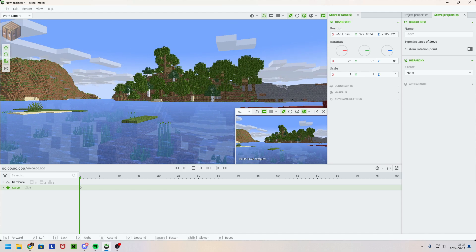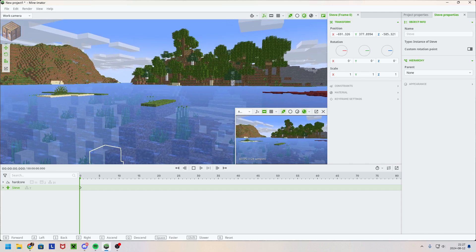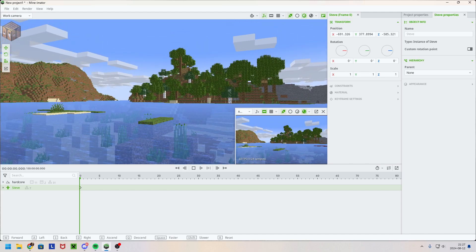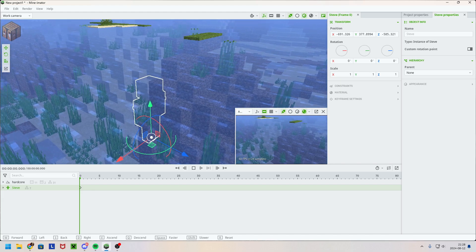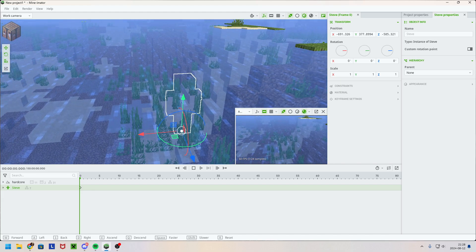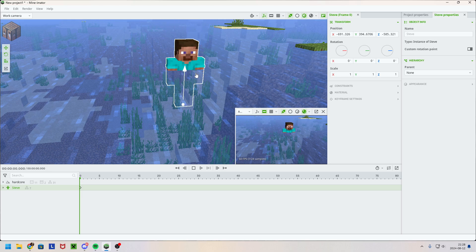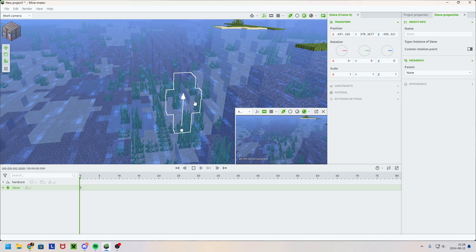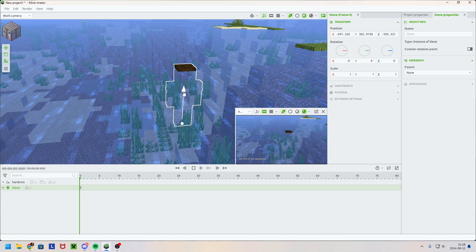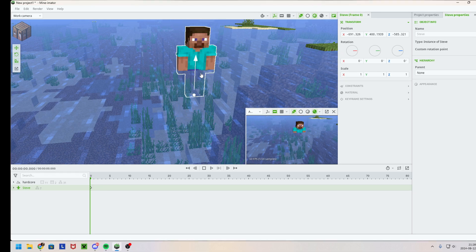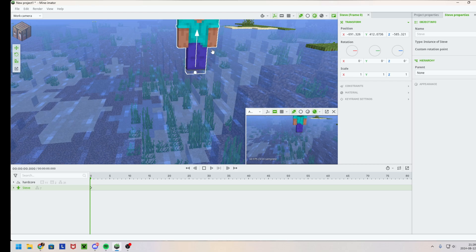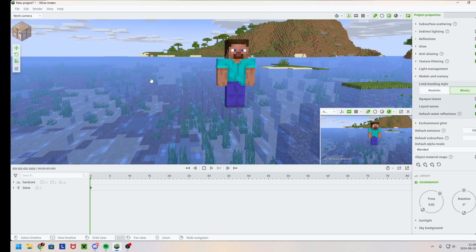Hello there everyone and welcome back to another tutorial. So let's say that you have a character and you want him to be underwater, but as you can see he just disappears — and that's not how water works in real life. So how do you fix it?